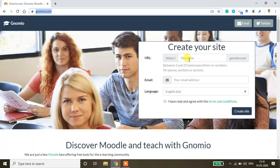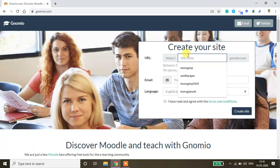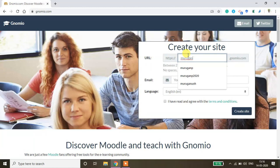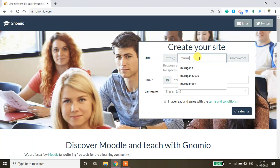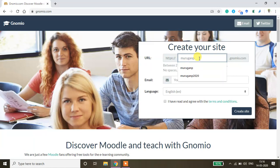Now you type some site name. For example, I'm just typing my name, Murugan P. I'll cite it as sample course.